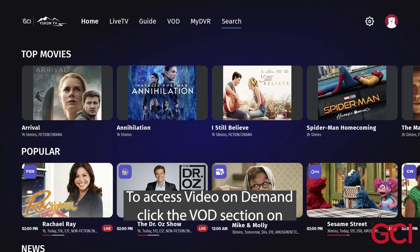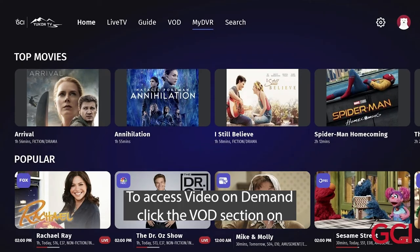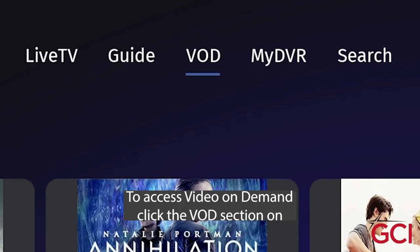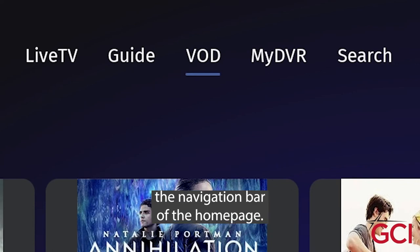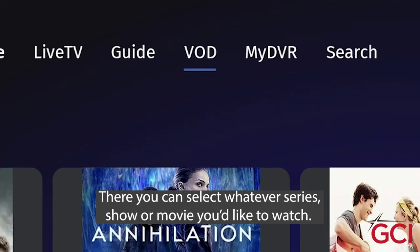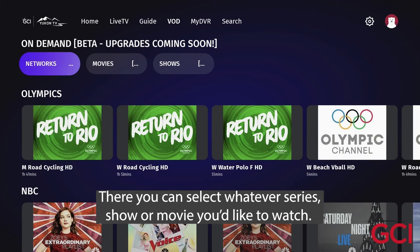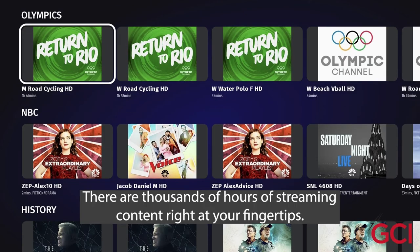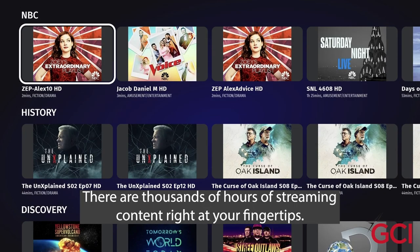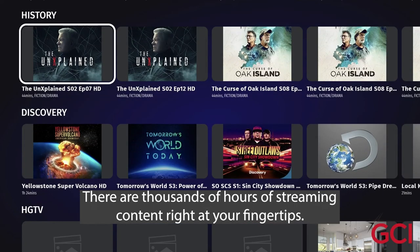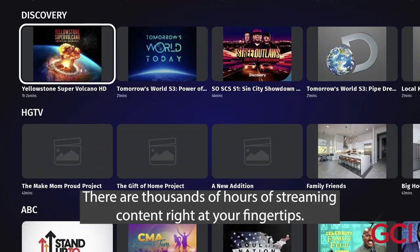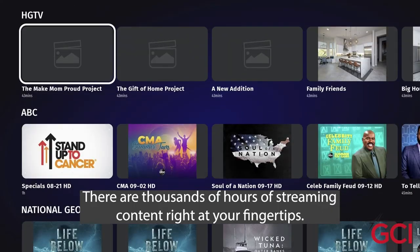To access Video On Demand, click the VOD section on the navigation bar of the home page. There, you can select whatever series, show, or movie you'd like to watch. There are thousands of hours of streaming content right at your fingertips.